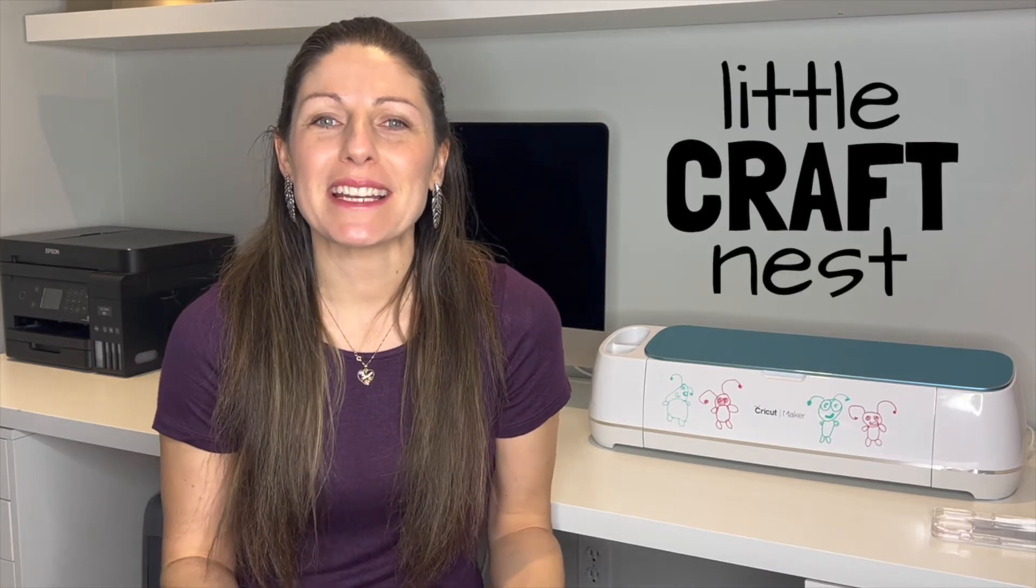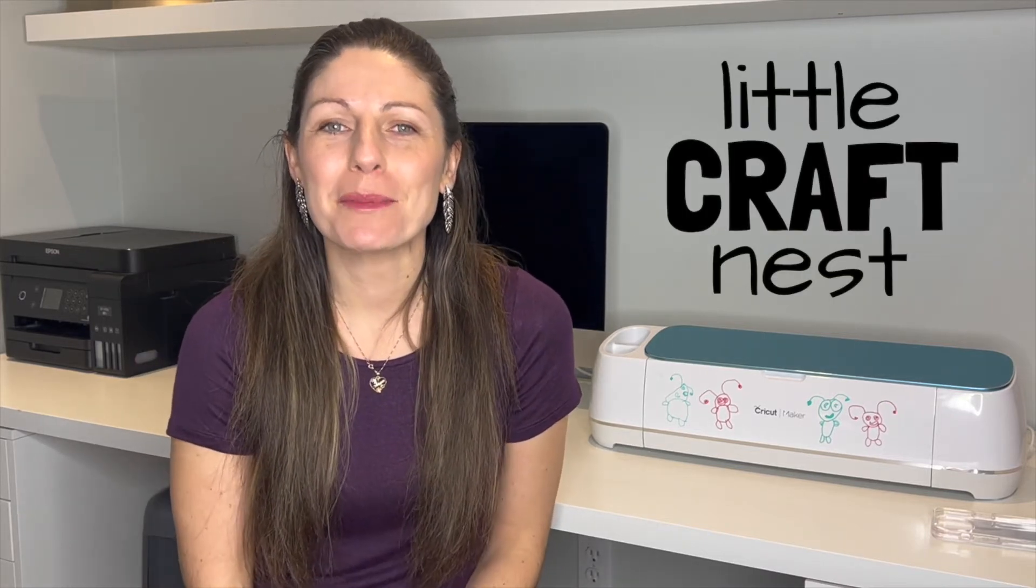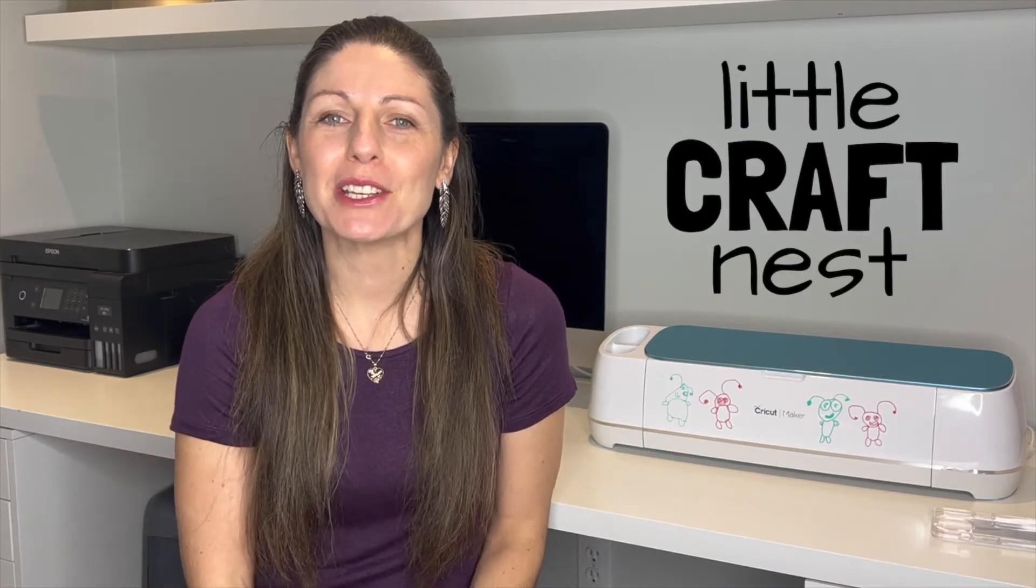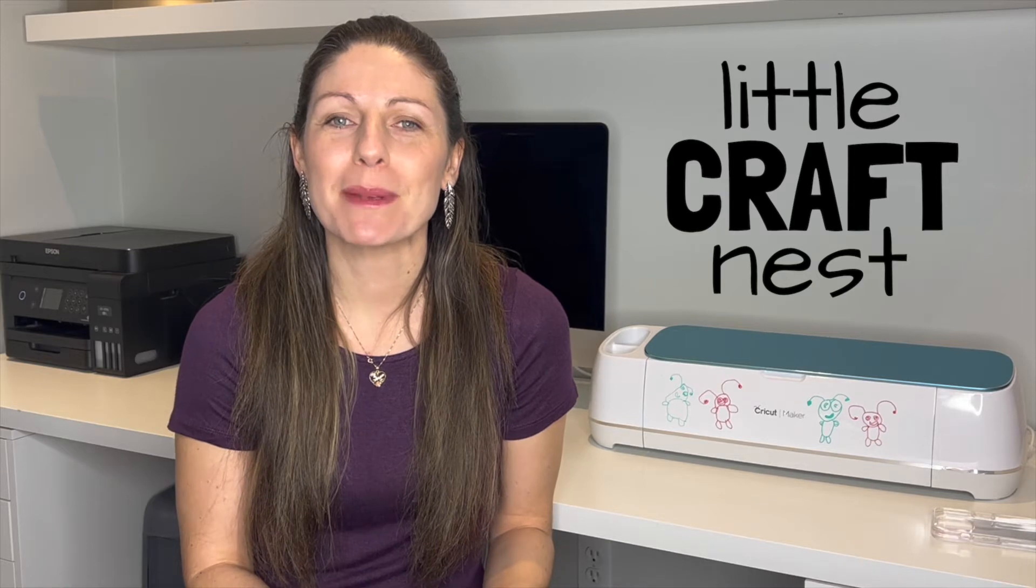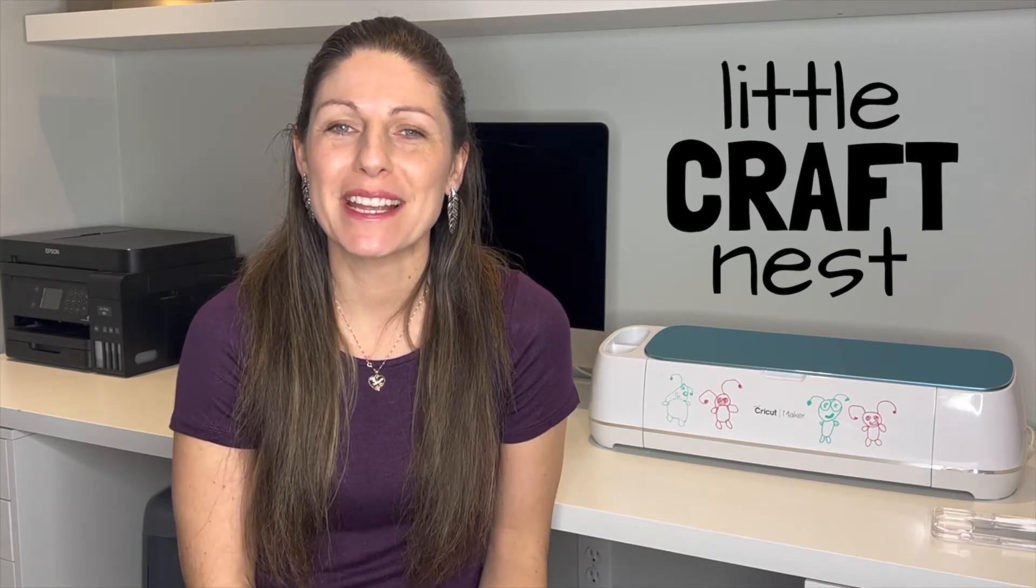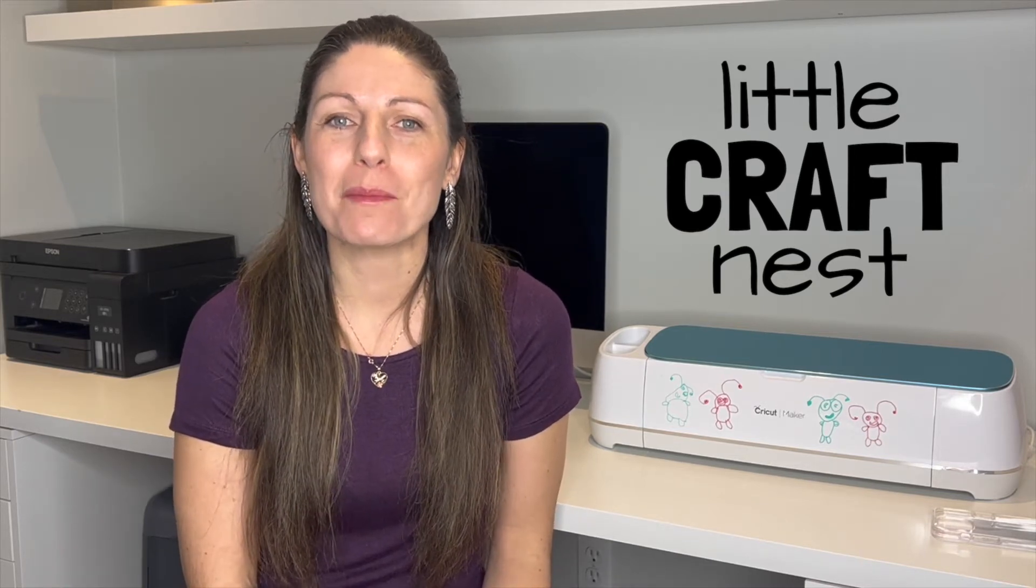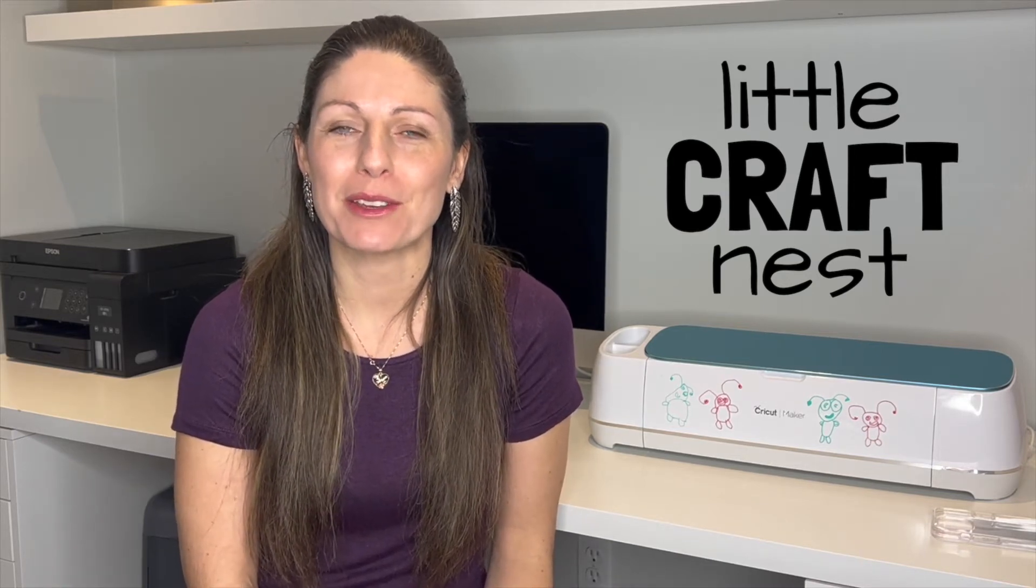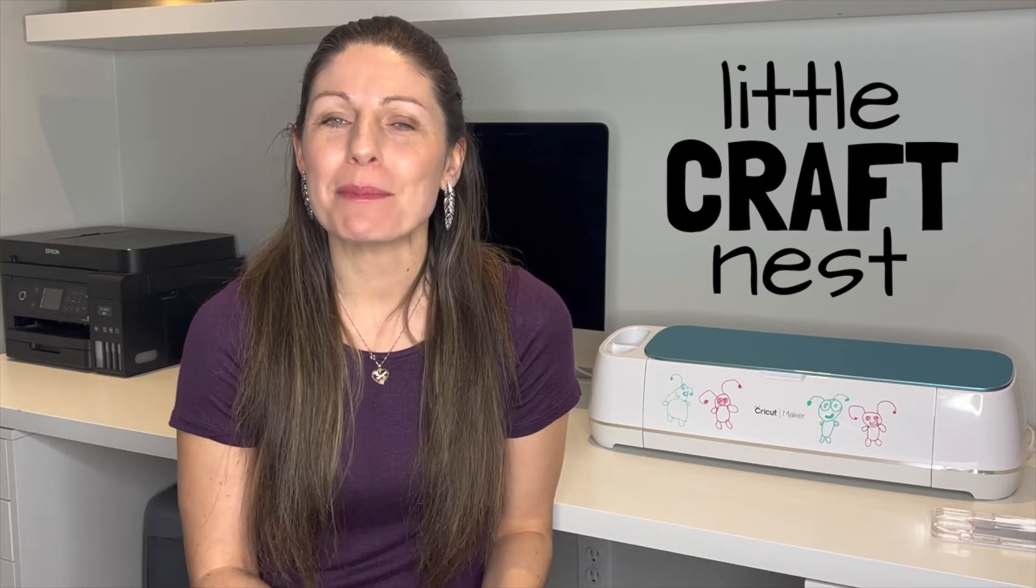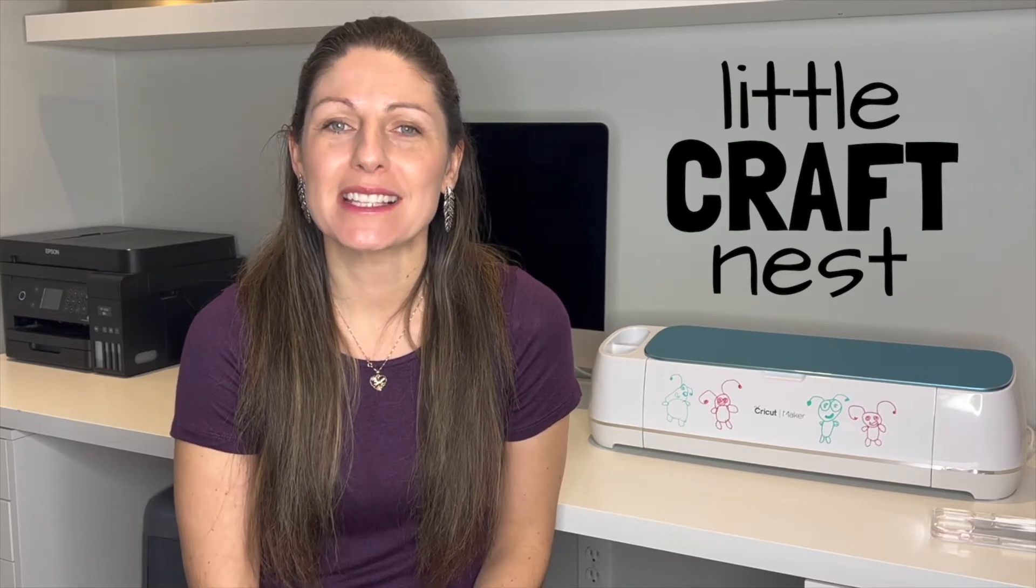Welcome to Little Craft Nest. My name is Nisha and in this video I'm going to show you how to use glyphs or special characters in Cricut Design Space on my Mac computer. Keep in mind if you have a PC the process is a little different.